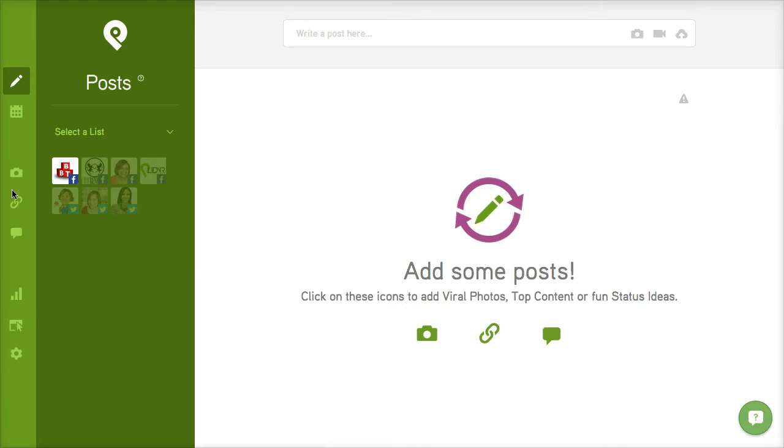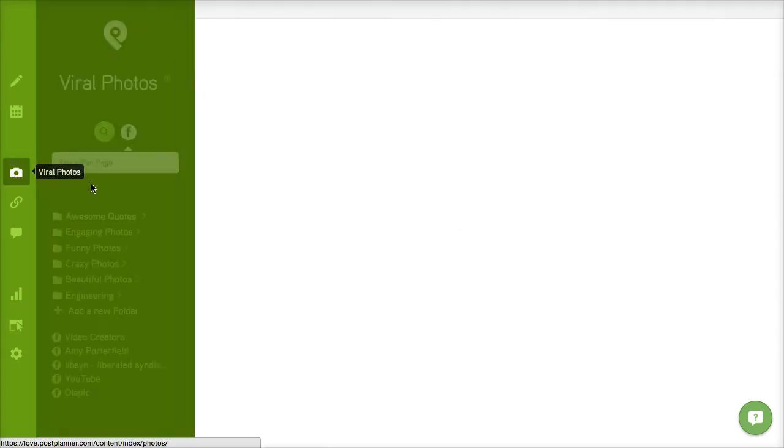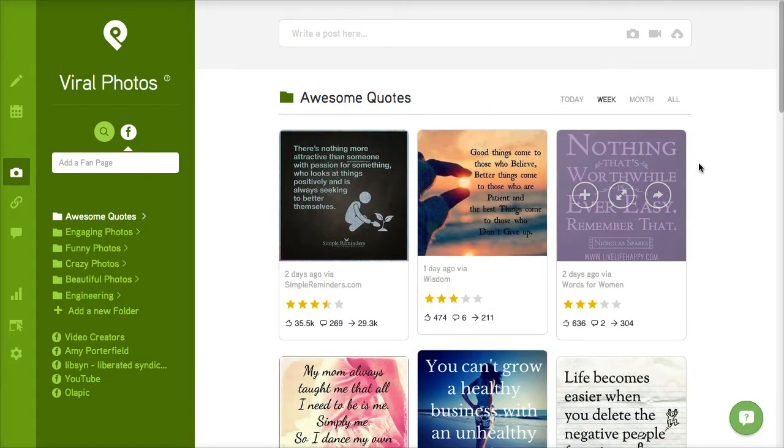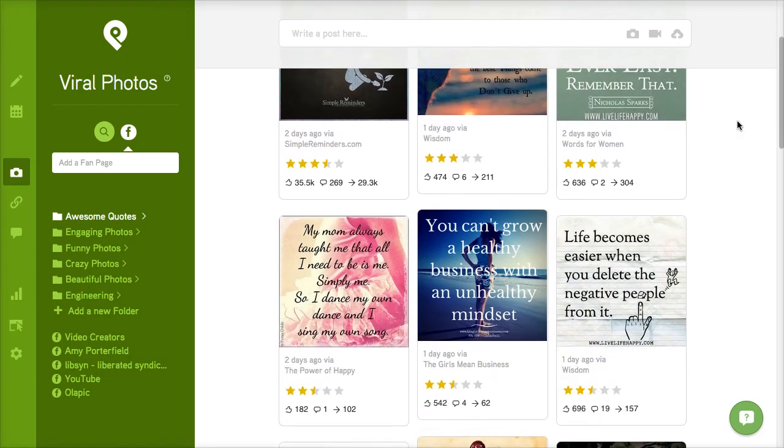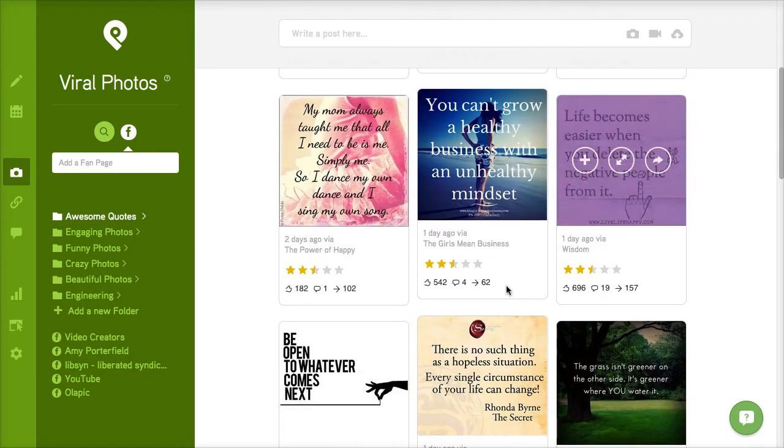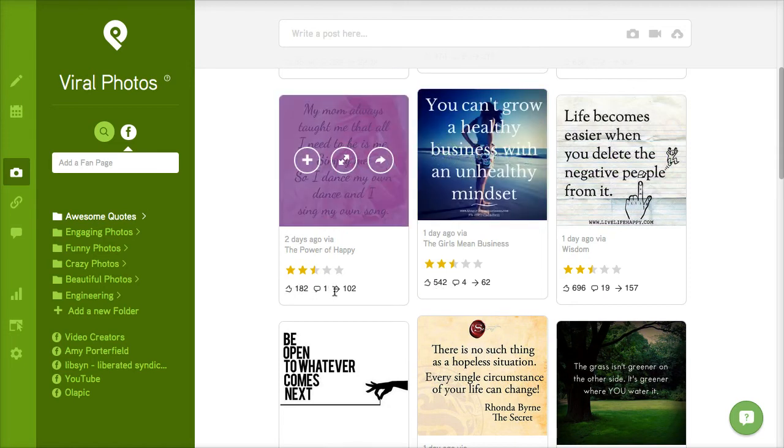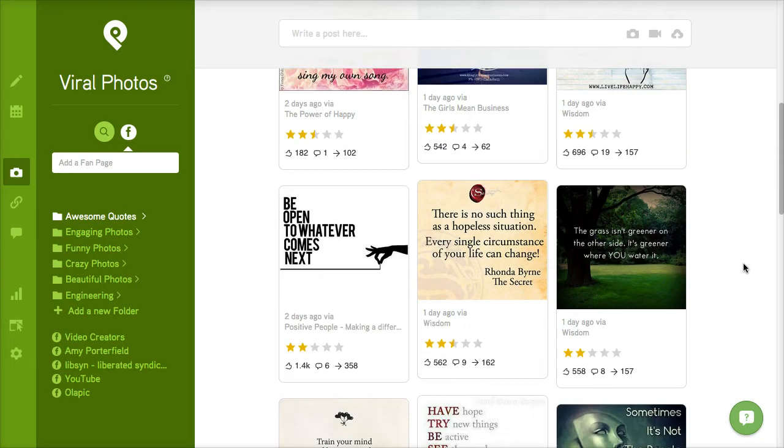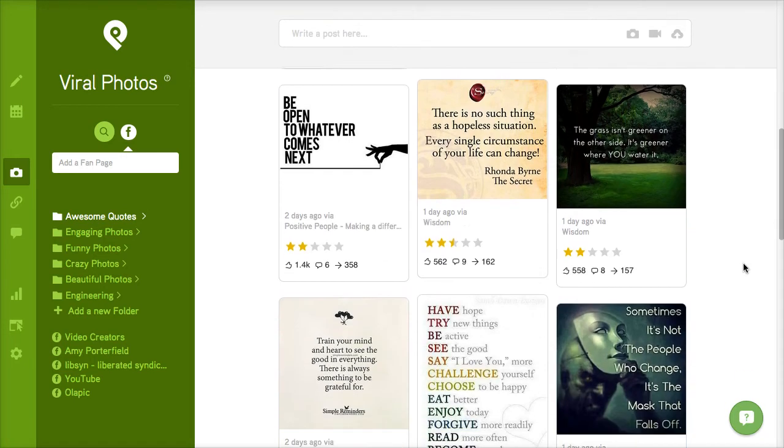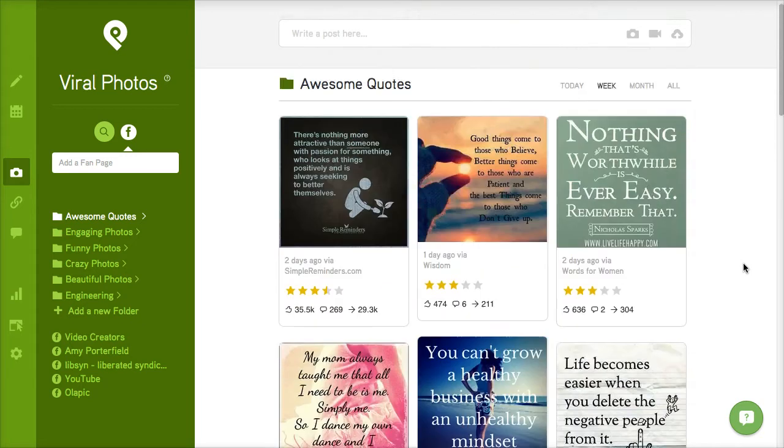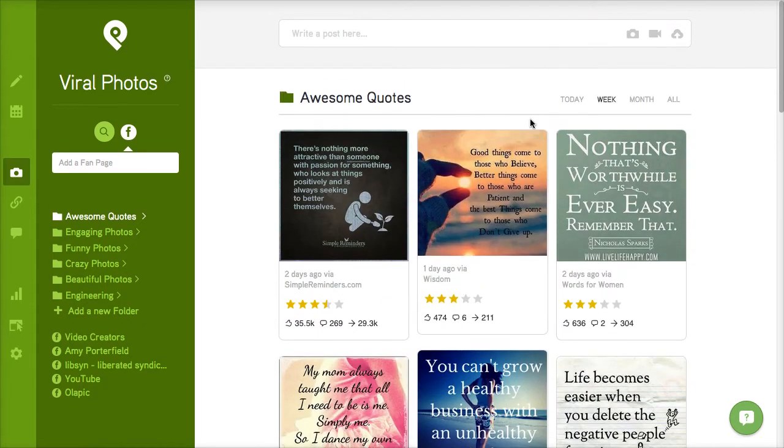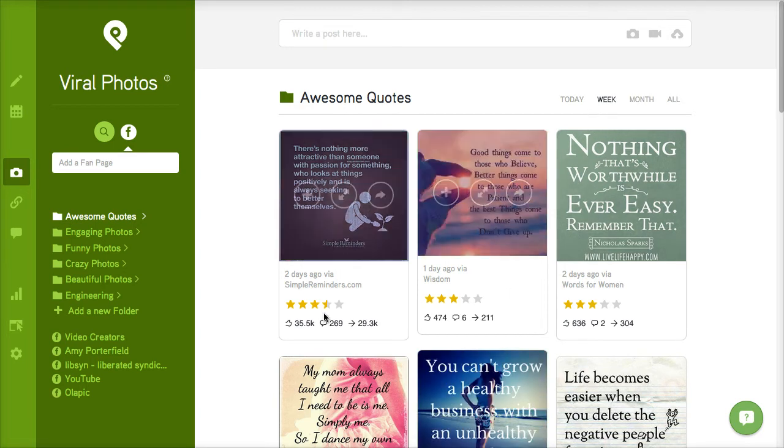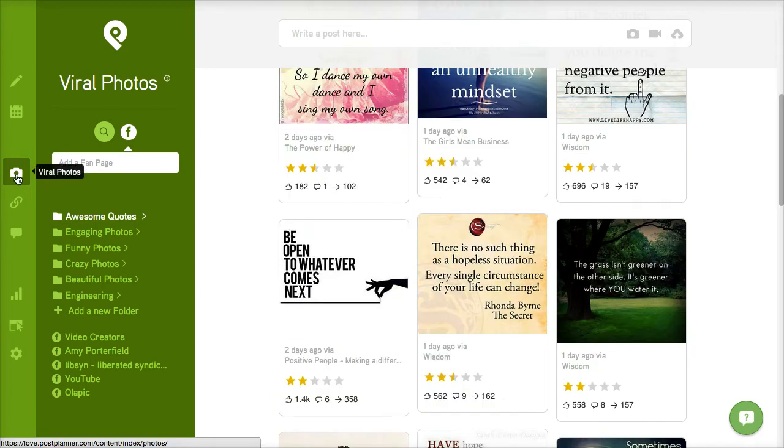There's three sections where you can find content to share on your pages or on Twitter. That's going to be viral photos, and as you scroll down you can see the counts of how many shares and how many comments these photos have received. You can also switch from week to month to all.